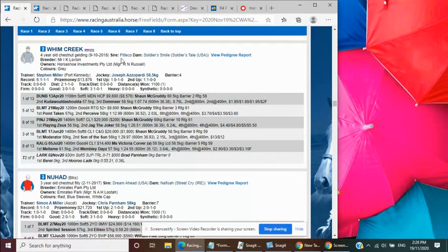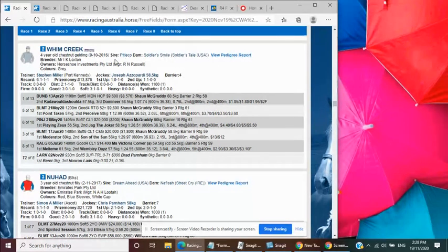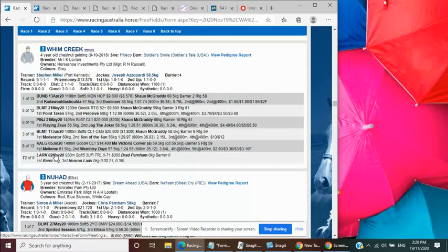Not really a big fan of the pedigree of Pitleto out of a Soldier's Tale. Maybe even Soldier's Tale's decent, but rude. But I just don't like Pitleto as a sire.